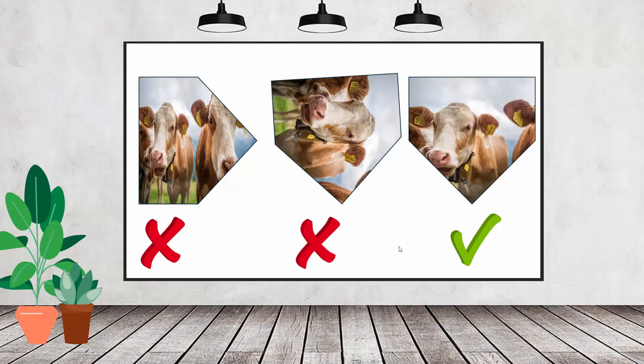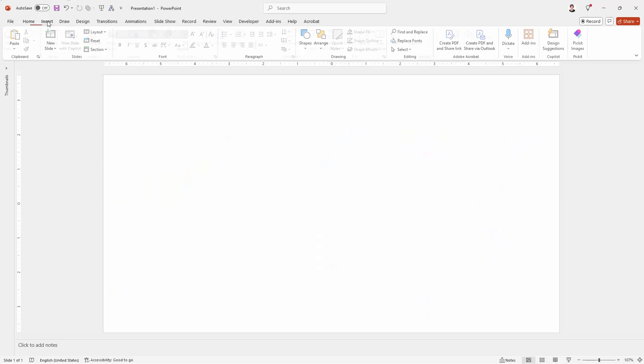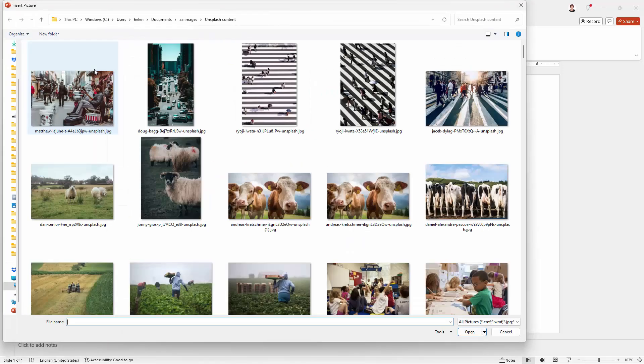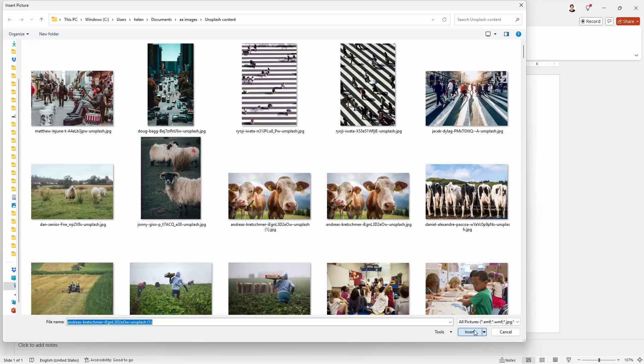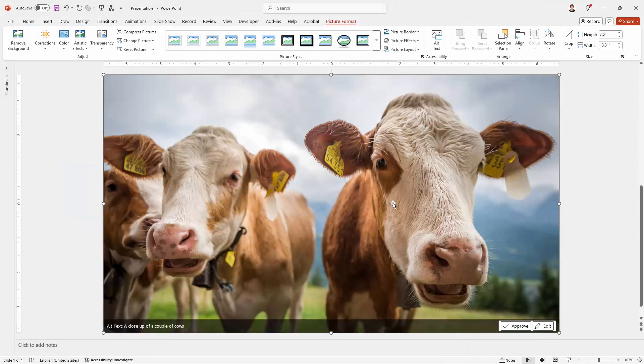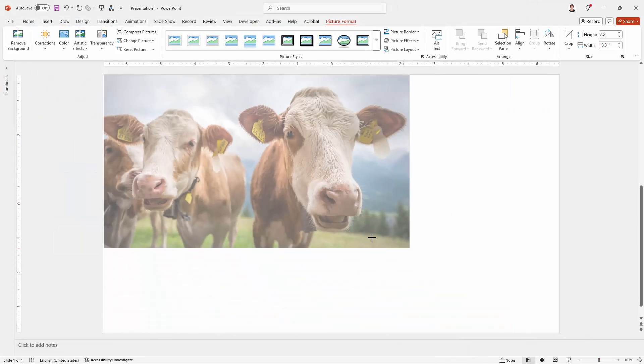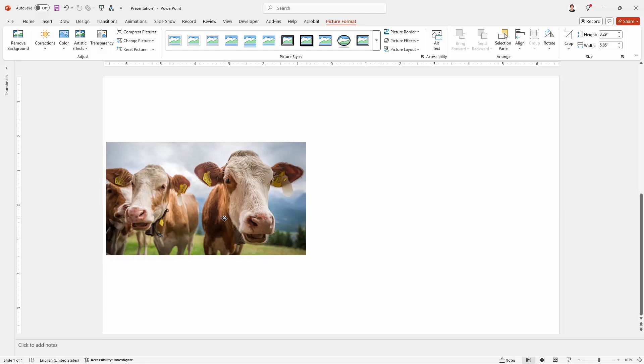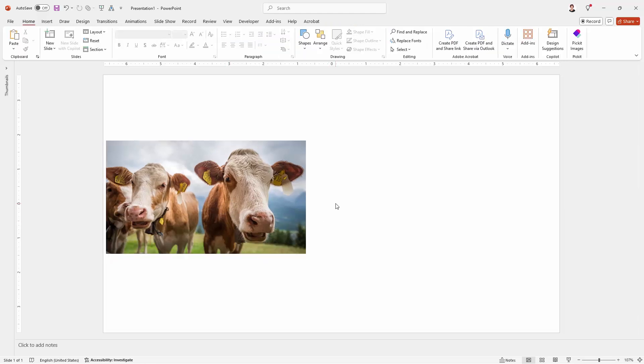So first of all, I'm going to go and get my pictures. I'm going to Insert tab and then Pictures and I'm going to grab a picture from my computer. This is the one I'm going to use. It's from Unsplash.com. Just going to scale it down so that we can work with it in the slide.